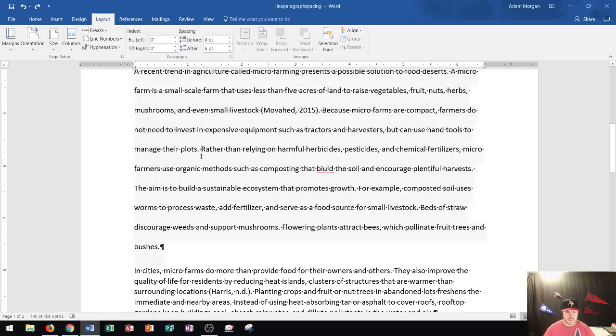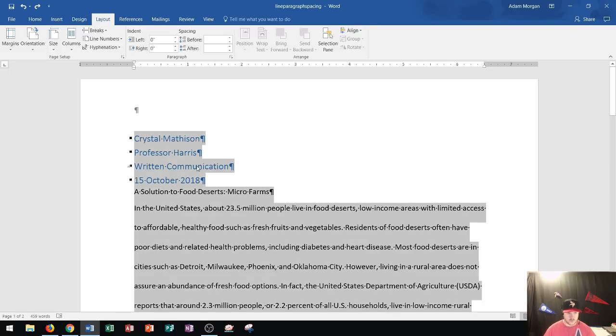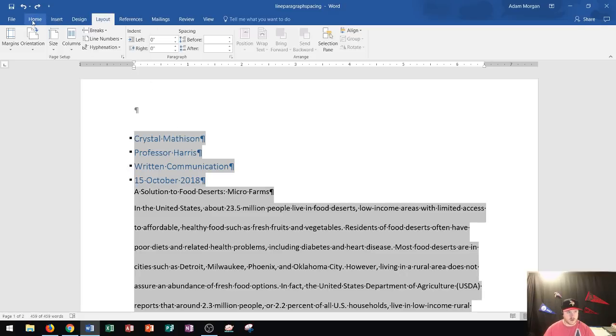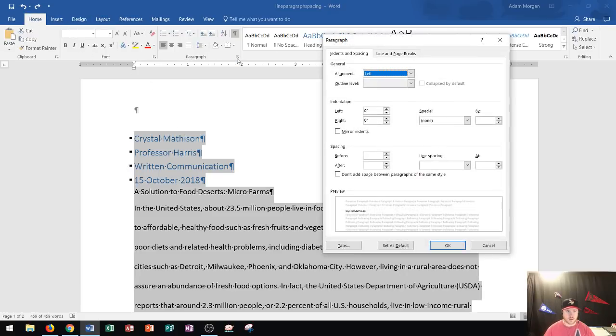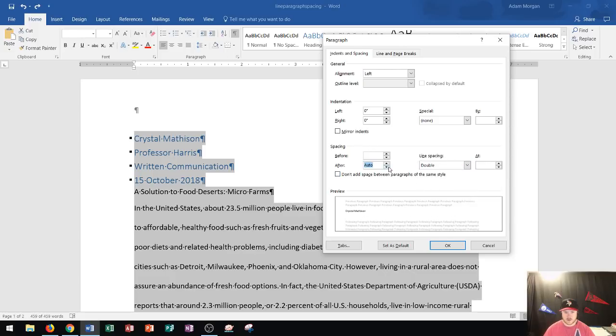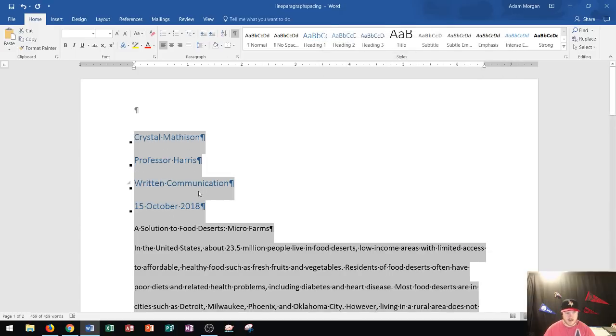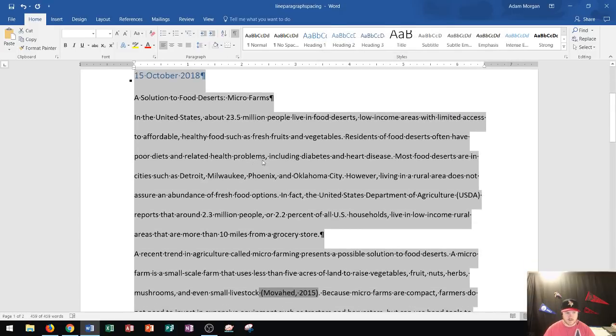The last thing I want to go over is if I wanted to do this all at once, I could do a Ctrl+A to select my entire document. I could go to the Home tab and adjust my paragraph settings. That way, if I wanted to set up my document double-spaced with 0 after and 0 before, I could just adjust those settings right there. I click OK, and now take a look.